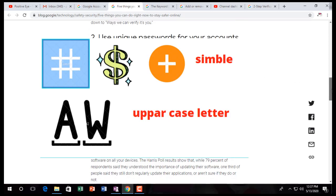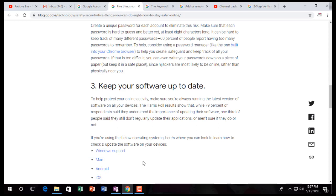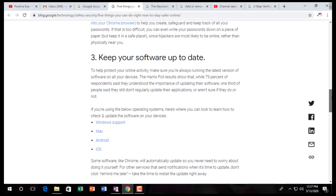Keep your software up to date. You have to keep your software up to date — that means Windows, Mac, Android, iOS. For that reason, you have to keep everything up to date.